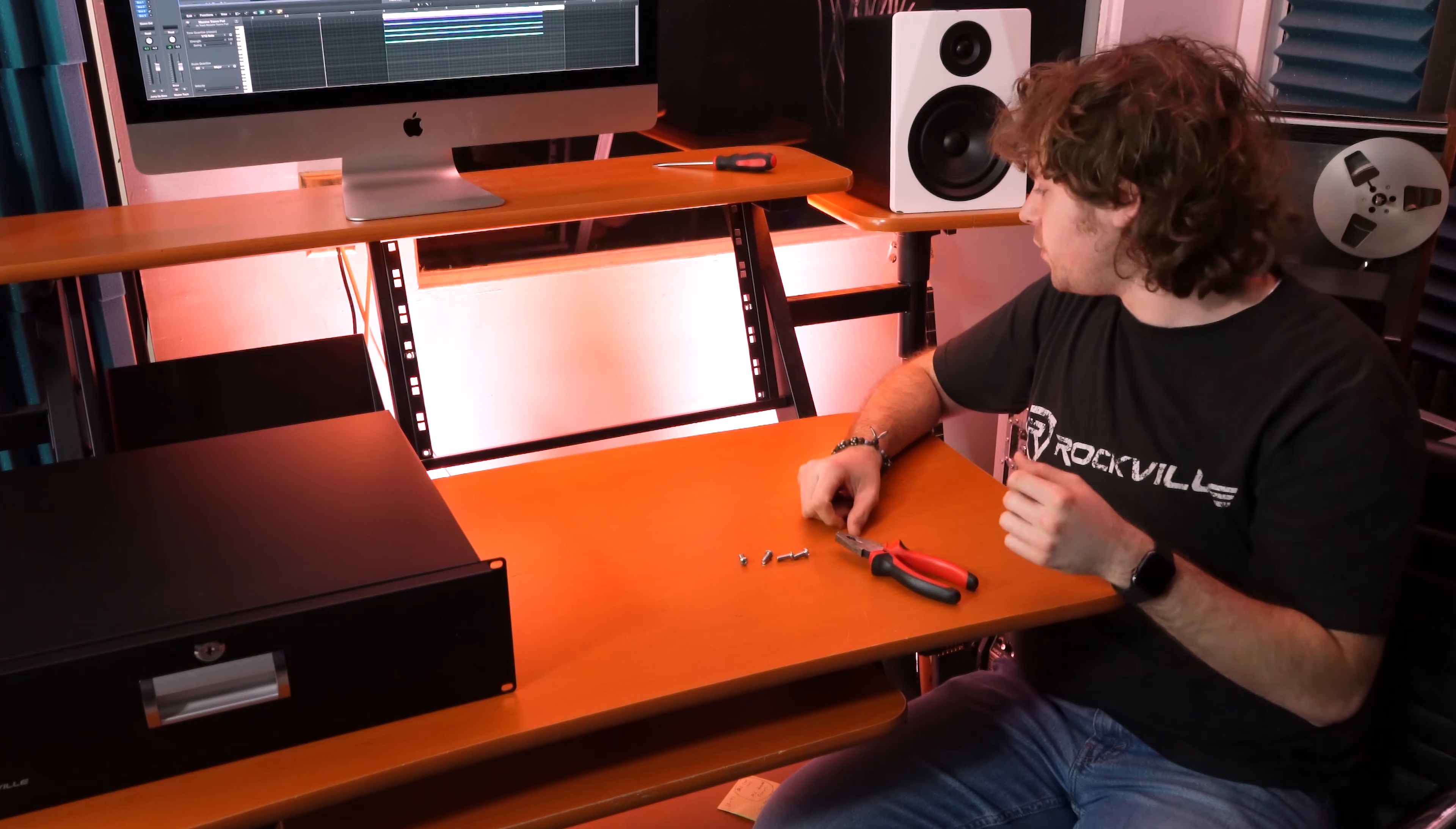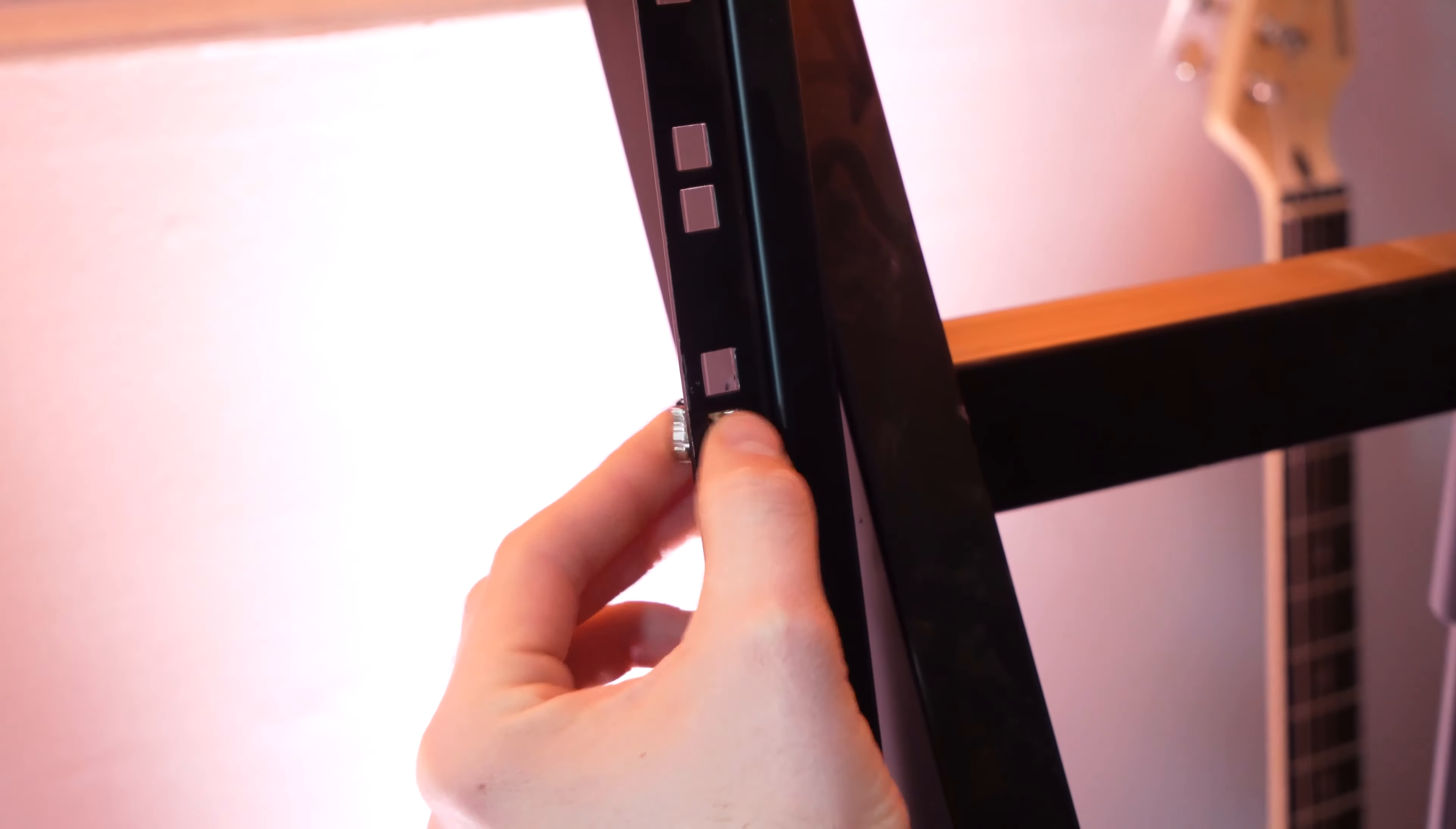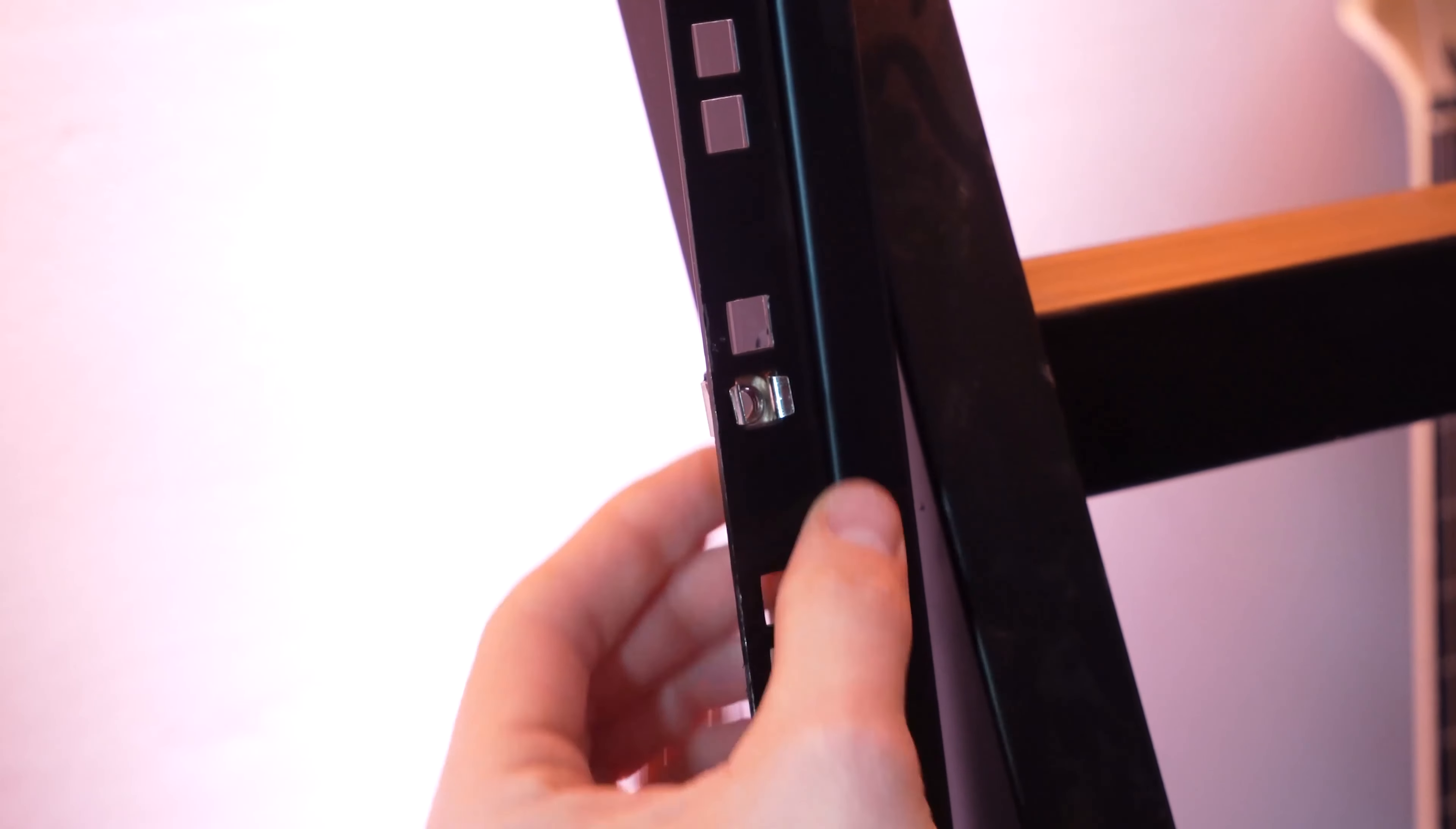Another trick you can use is by inserting one lip and then using a flathead screwdriver to secure the other lip onto the other side.